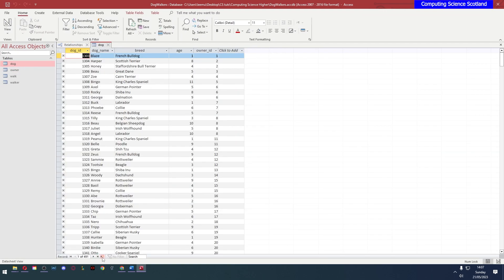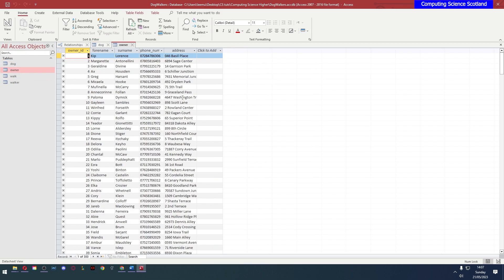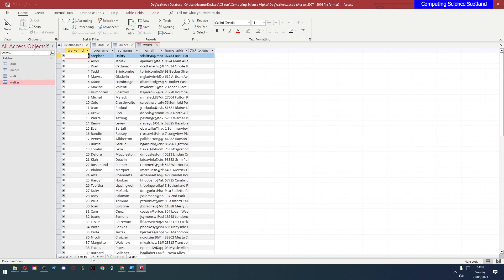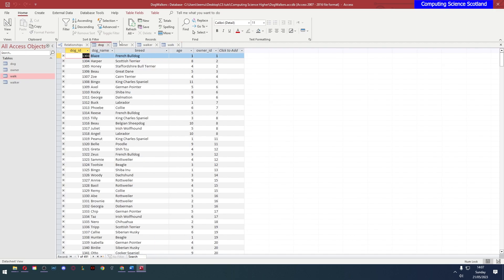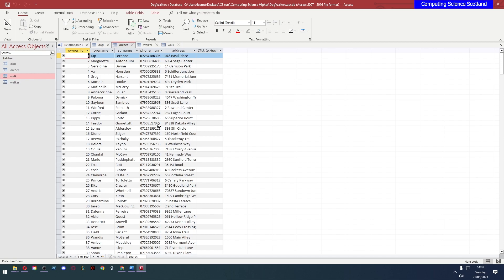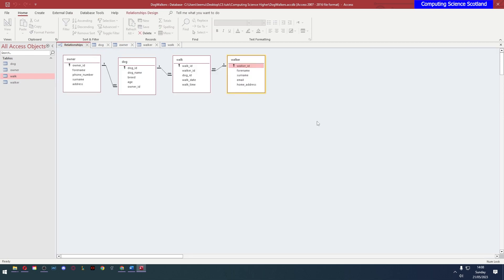We've got lots of data. We have 491 dogs, 300 owners, there are 50 walkers and there have been 10,000 walks. In case you're wondering, all of this data is fake and the database itself is not a realistic database. If you had a dog walking business, I wouldn't recommend storing all the walks information like this. But it is a good example for learning SQL. So let's get to it.